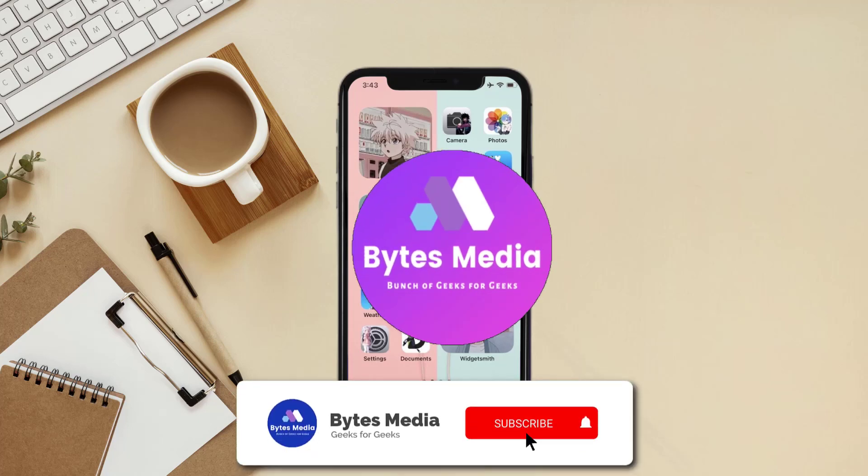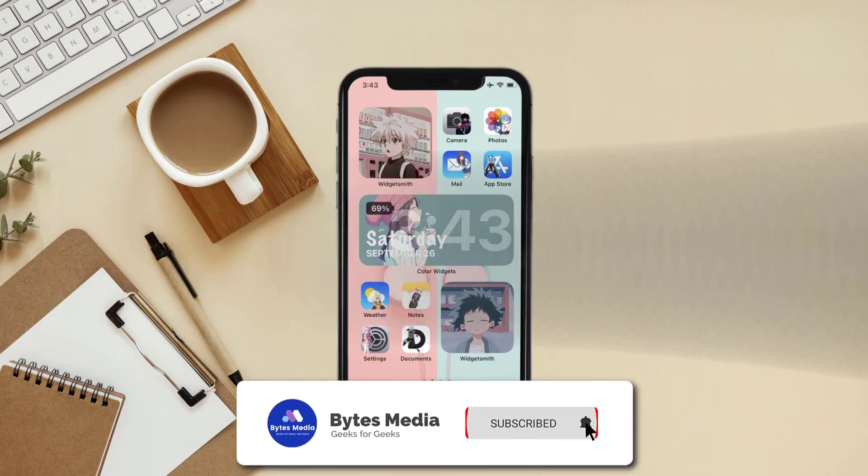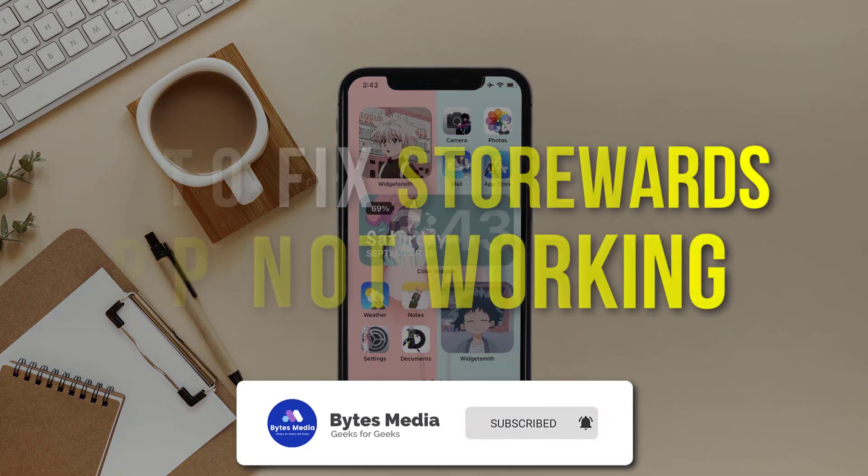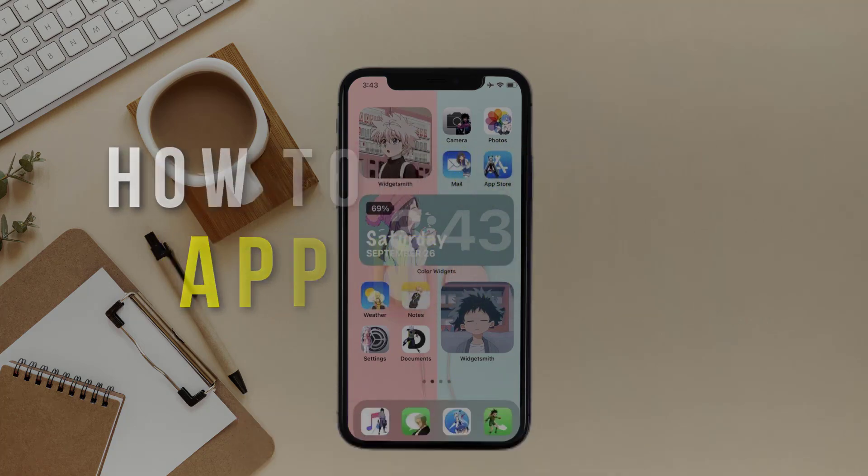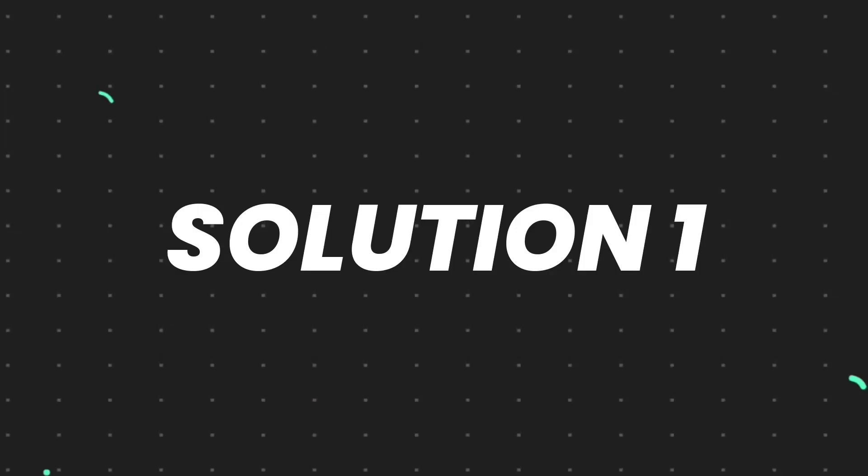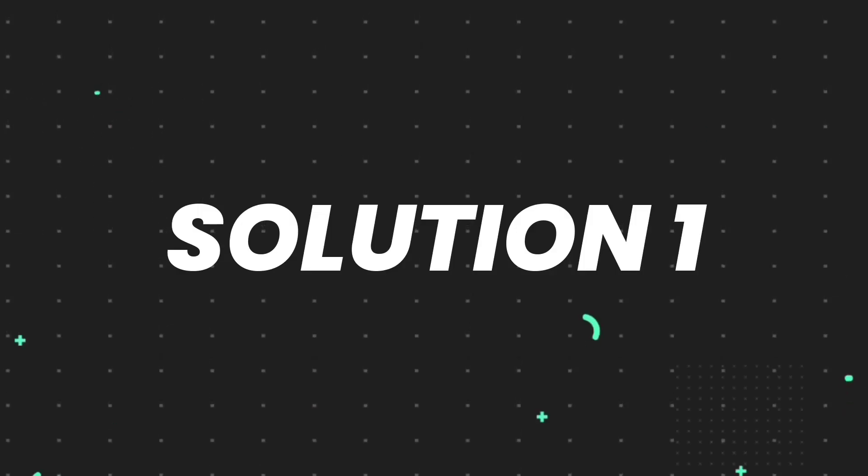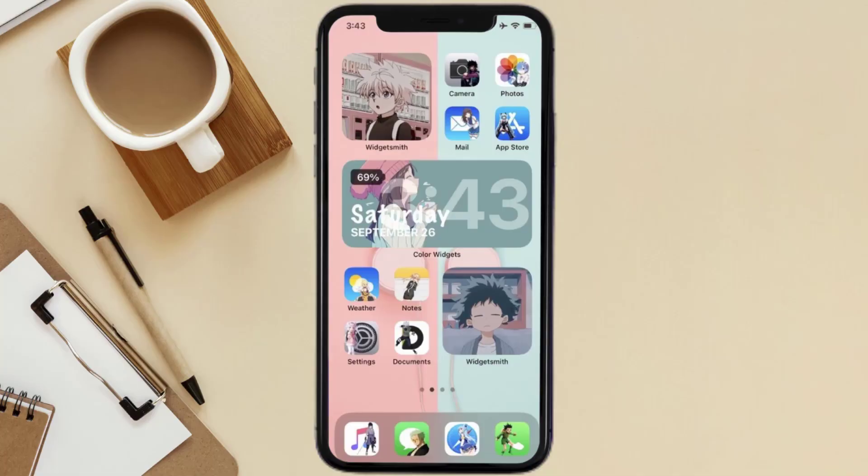Hey guys, I'm Anna and today I'm going to show you how to fix Storewards mobile app not working. First of all, you need to make sure you're running the latest version of the app.